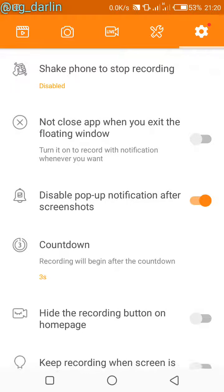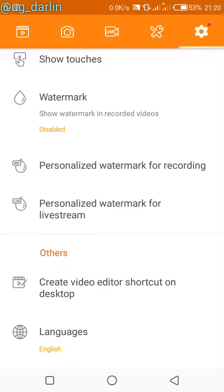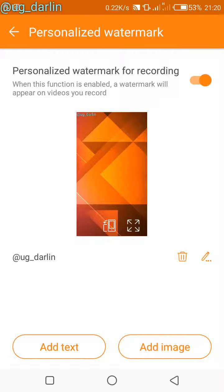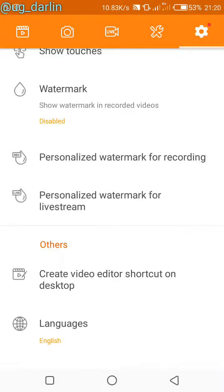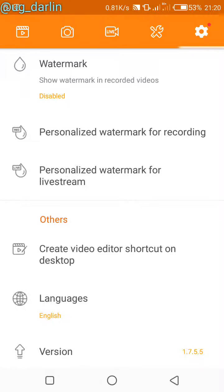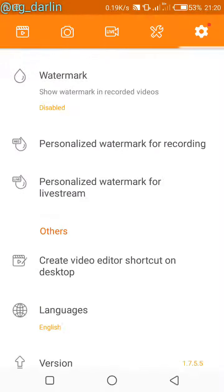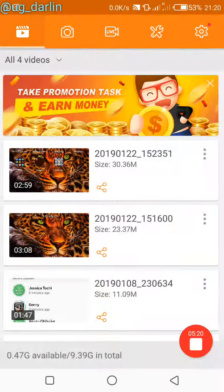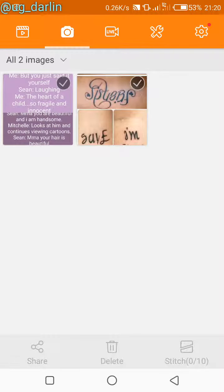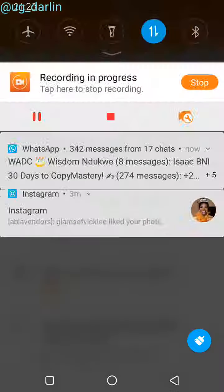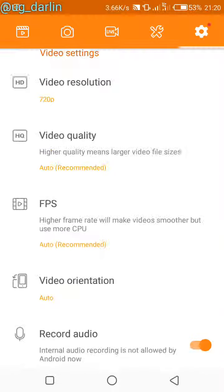Your video will also have a personalized watermark when you're done. You can personalize your watermark by going to settings and either adding text or an image. You can also have a personalized watermark for live streaming, because the app allows you to live stream — you can stream your phone screen or your system screen live to viewers.